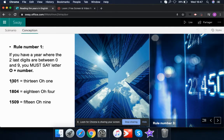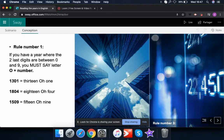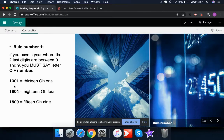For example, the year 1301 — we group the digits two by two. The first two digits are 13, so you say 'thirteen'. Then you see that zero — in English we don't say 'zero' for that position, we say 'oh'. So it becomes 'thirteen oh one'.